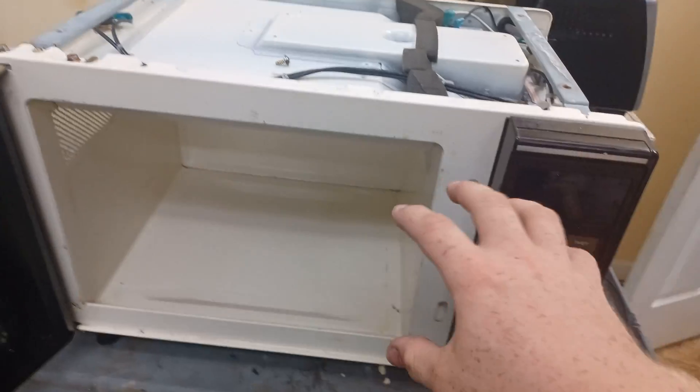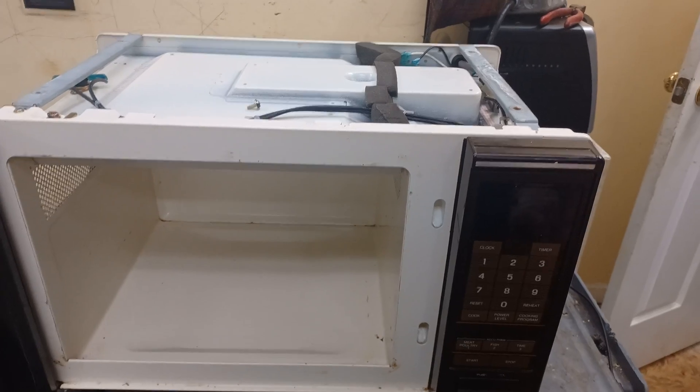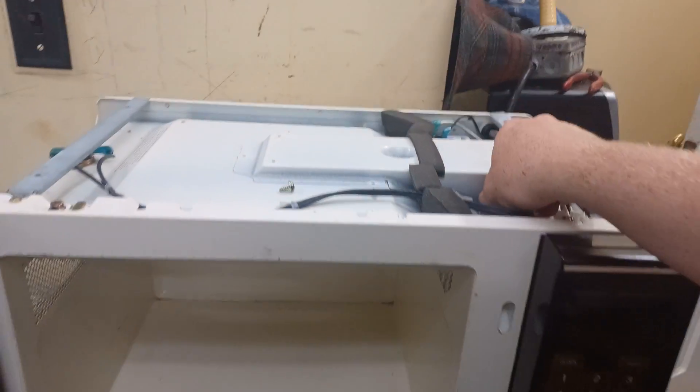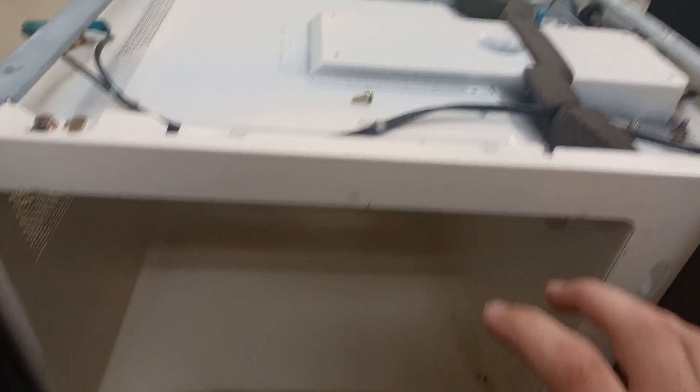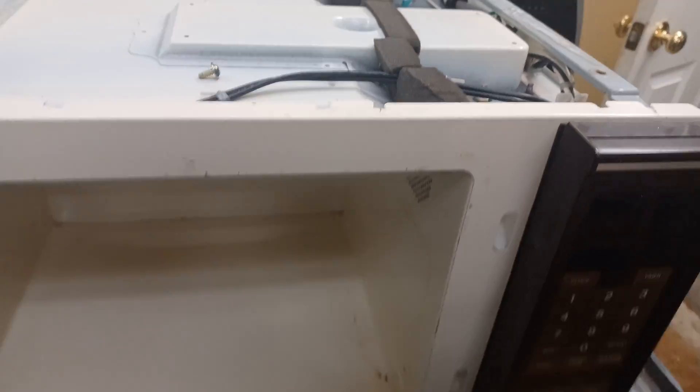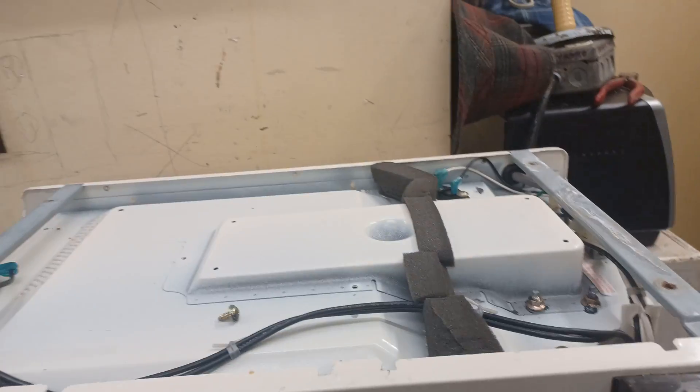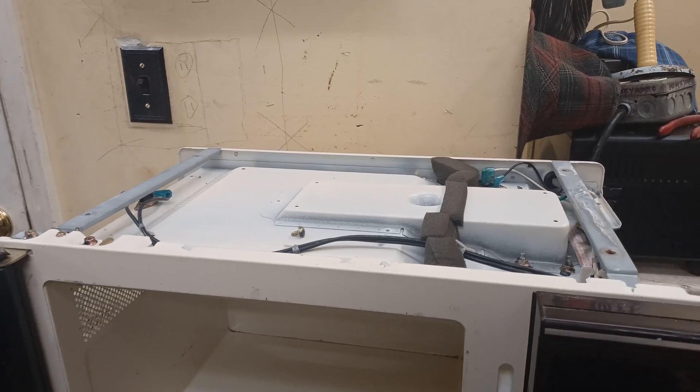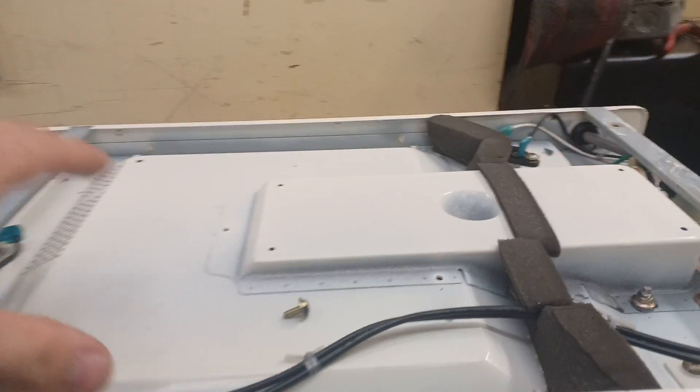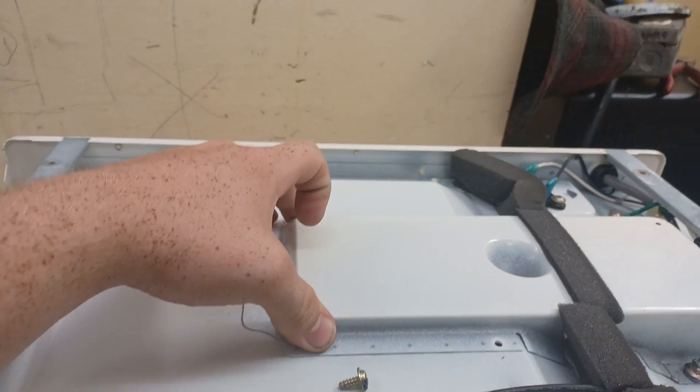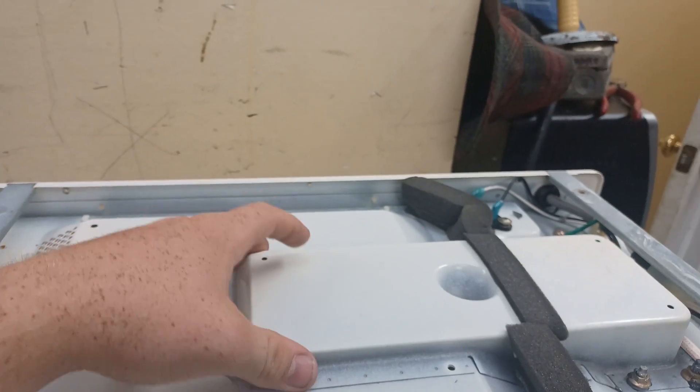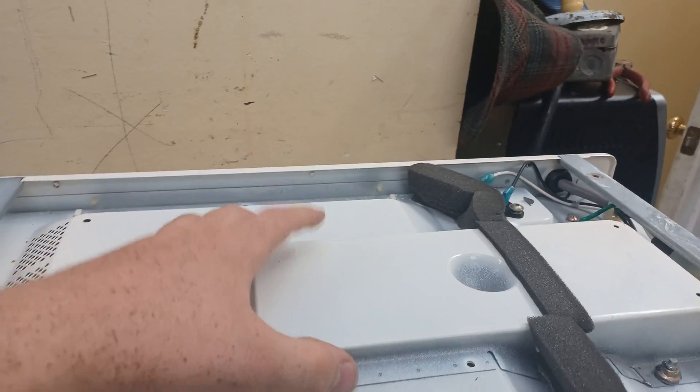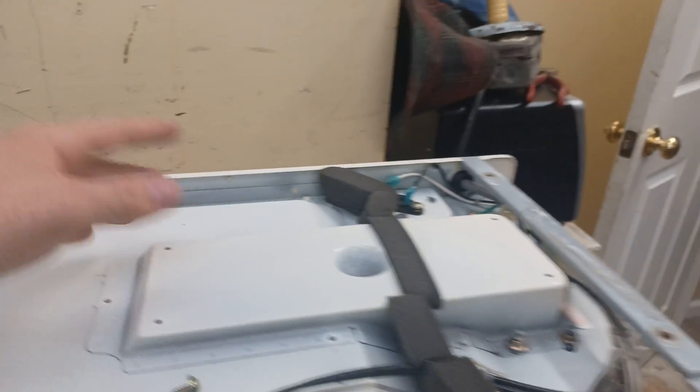This one doesn't have that, it just has a glass tray that goes in the bottom. Now what they had before that, a lot of the really old ones, you had to take the food out and turn it every now and then. This one you don't. This one evenly cooks things, and a lot of them do. But a lot of them in the top here have a motor that turns a metal, I don't know if it's reflector or what it is, but it's got a motor in there that turns it.